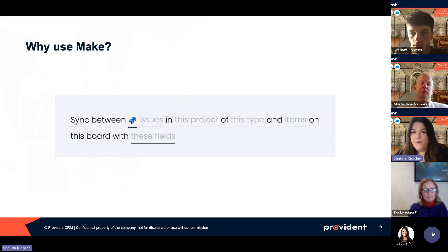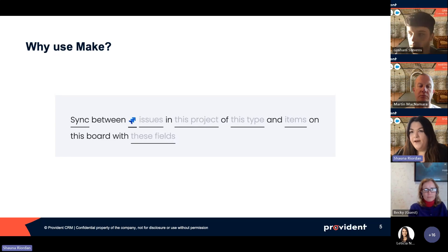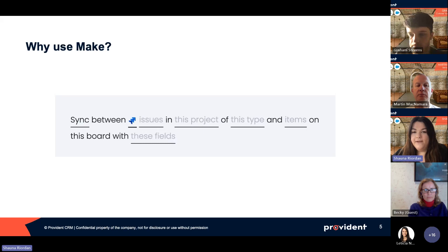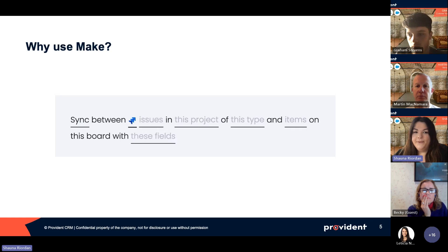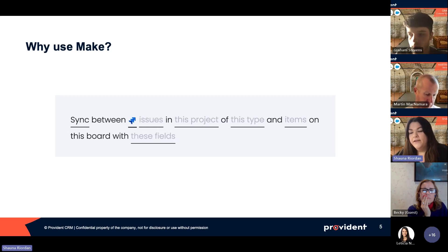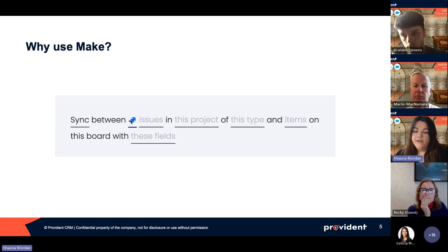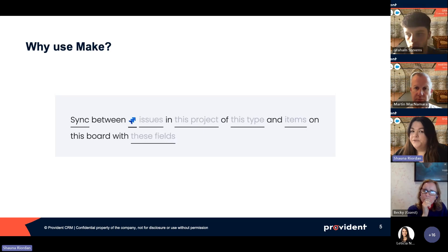So why are we going to use Make? As Martin was saying, Monday is a great tool but there are a few limitations. With the Jira integration, there's only one recipe available on the Monday app marketplace - syncing issues in a certain project with items on a certain board. If you're creating projects every week or month, you need to remember to come back to Monday and set up a new recipe for each project. It's just not scalable.